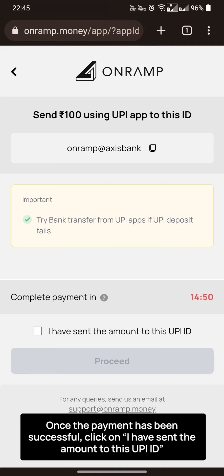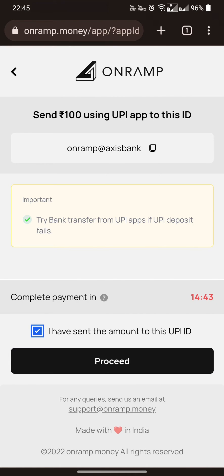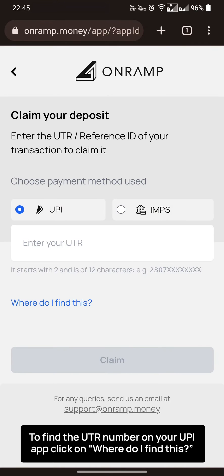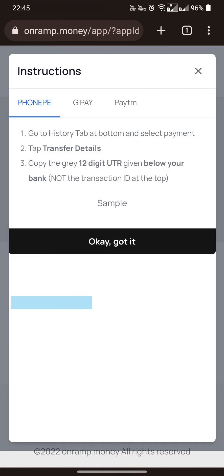Once the payment has been successful, click on 'I have sent the amount to this UPI ID.' To find the UTR number on your UPI app, click on 'Where do I find this?'